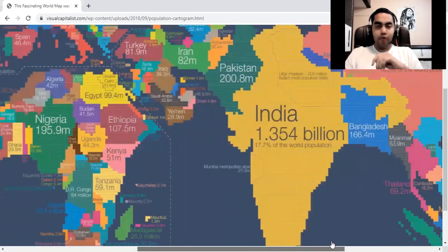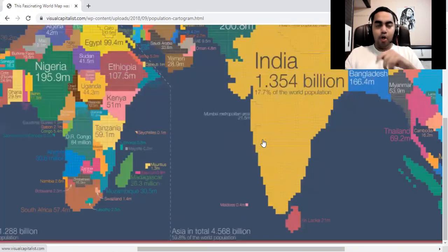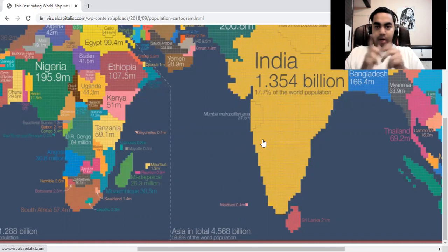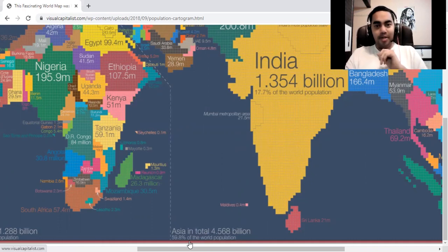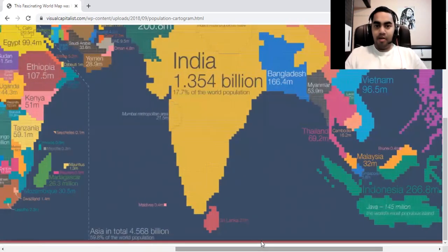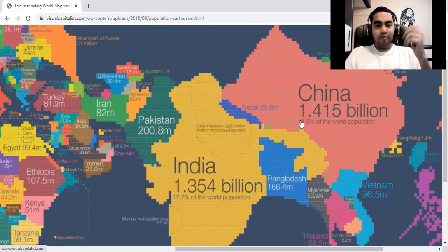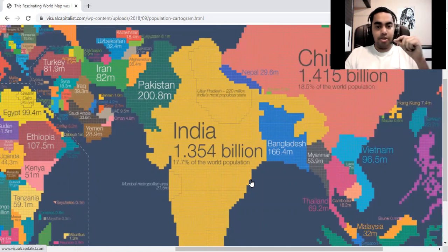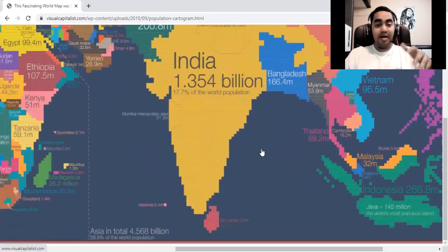The biggest continent in terms of both population and land area is Asia. We talked about the size of Asia in the previous video, but in terms of population, Asia is a giant. Asia has a population of 4.5 billion people, which is 60 percent of the world's population. Two countries largely constitute that figure: China, the biggest in the world with 1.4 billion people or 18.5 percent of world population, and India, second with 1.35 billion or 17.7 percent.